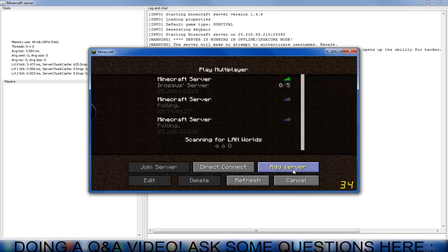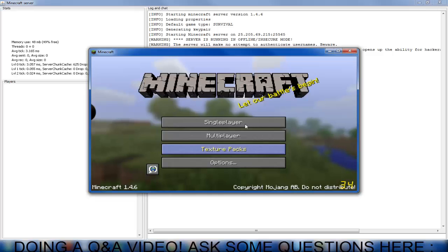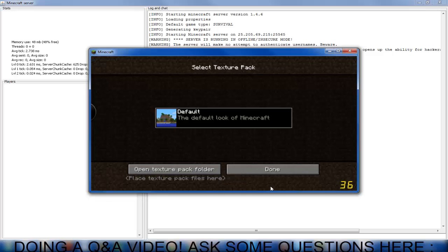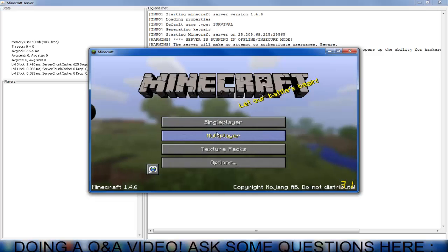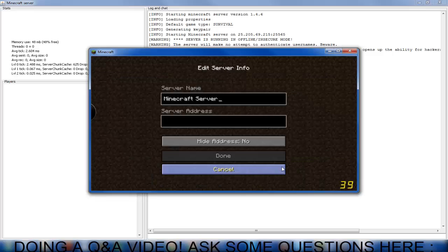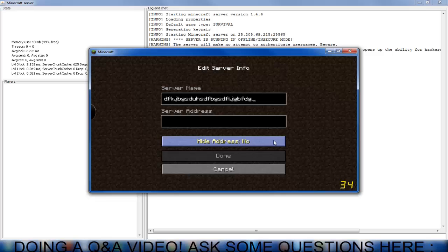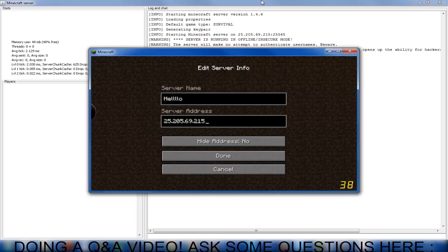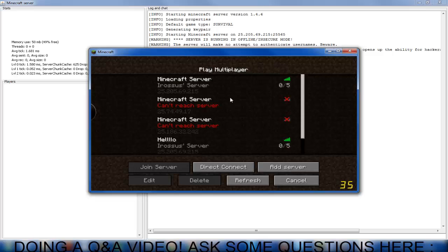And to add your own server, you can name this anything. It doesn't have to be a server name corresponding to anything. This is just what you're going to see on your minecraft. So, hello. And server address will be what you've got from IP, from Hamachi. So you can get it done and as you can see, hello came up.